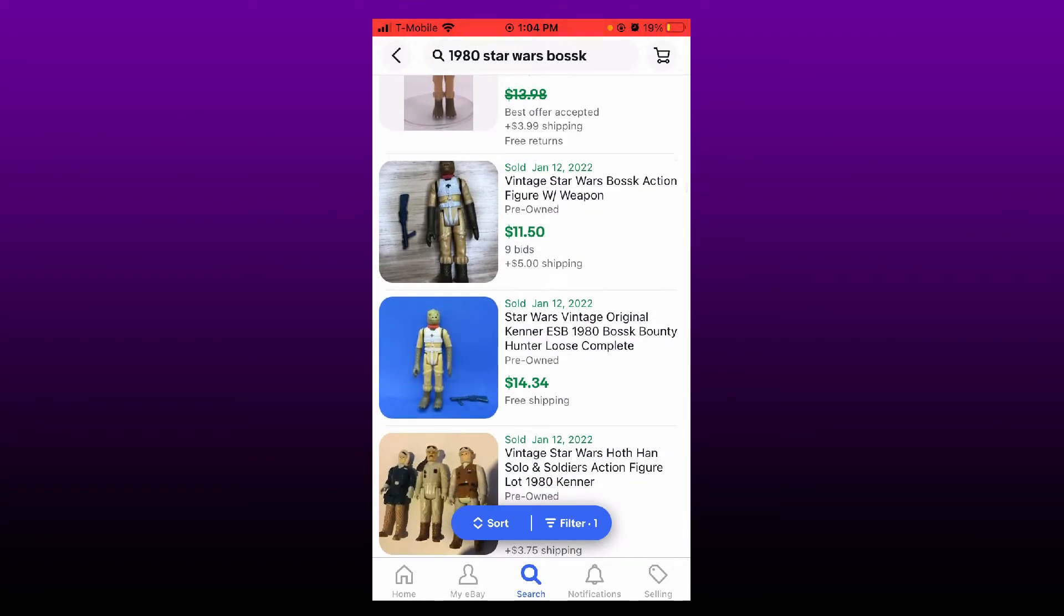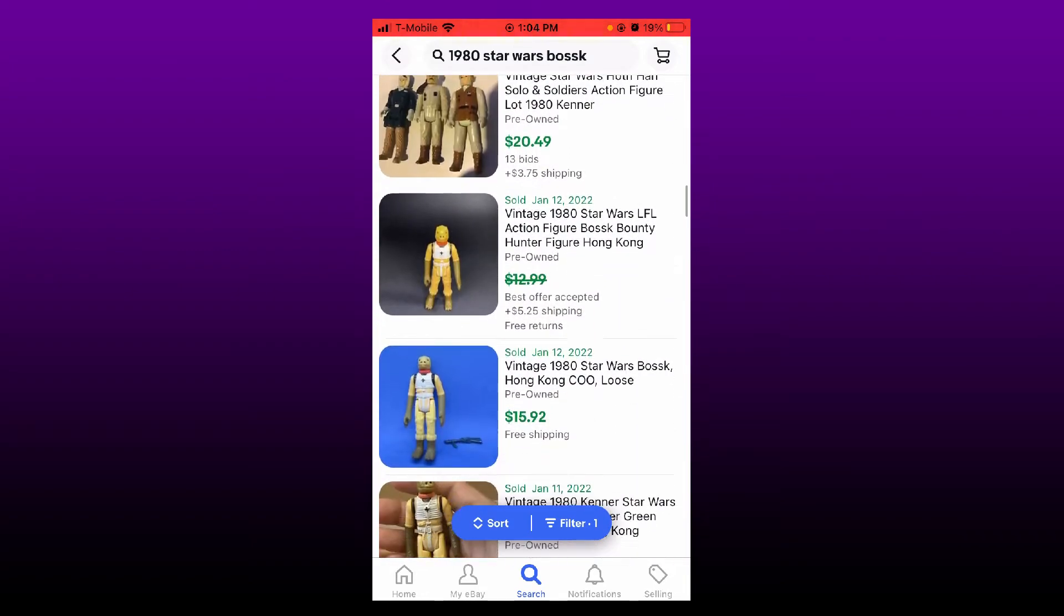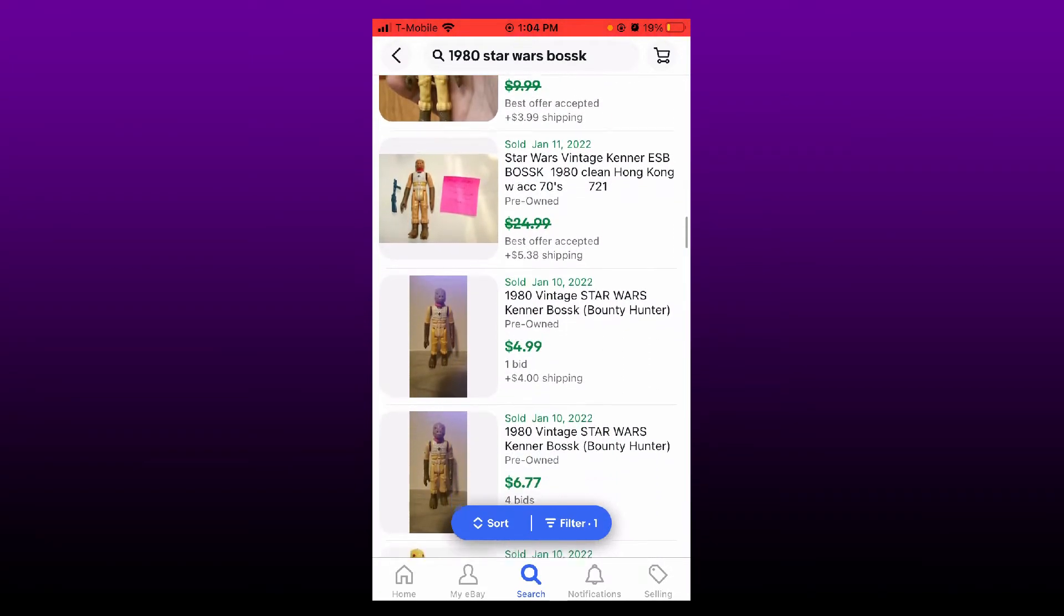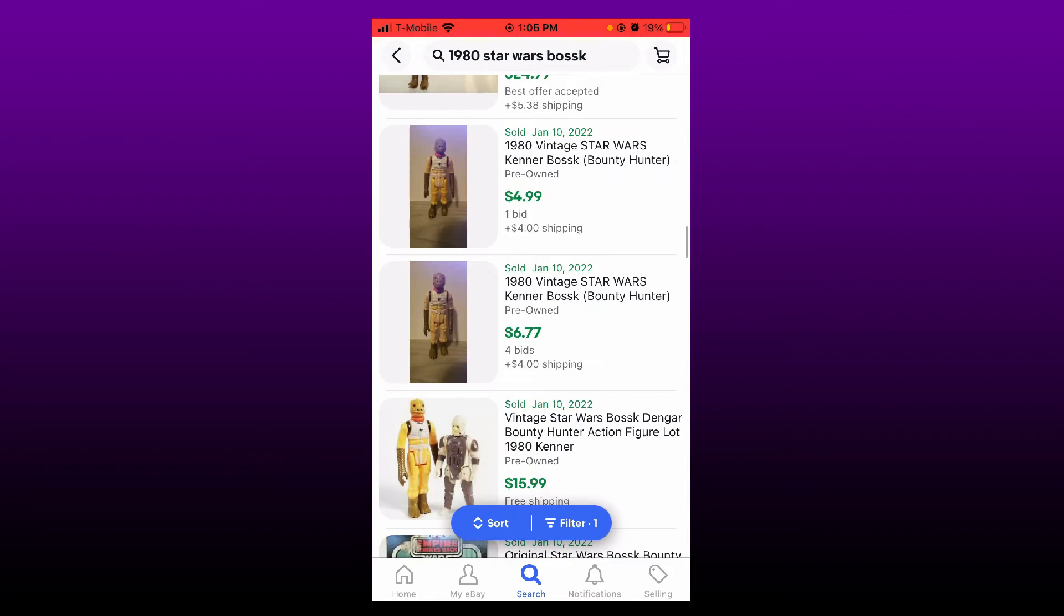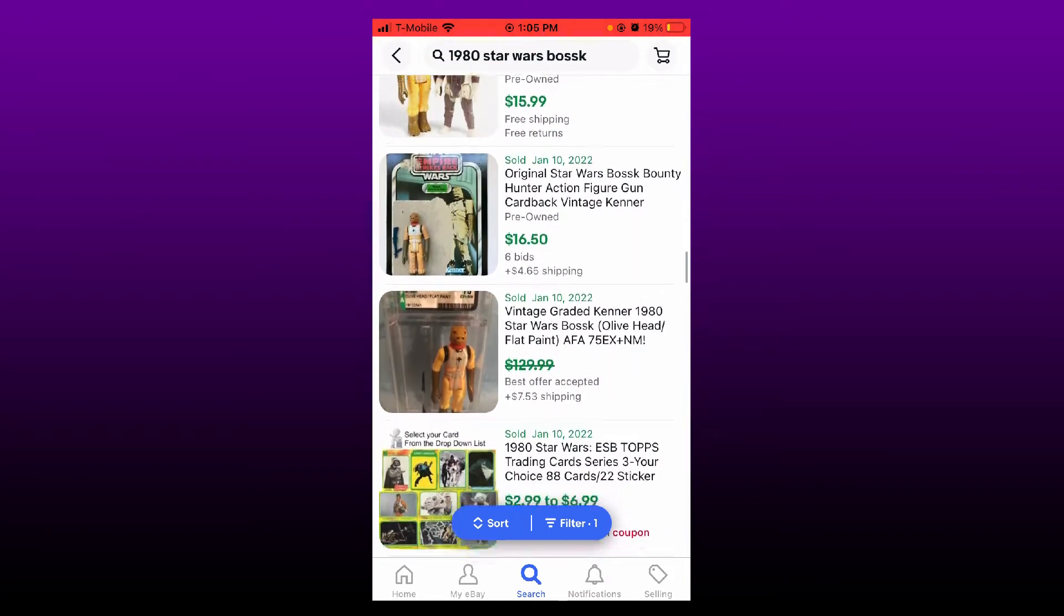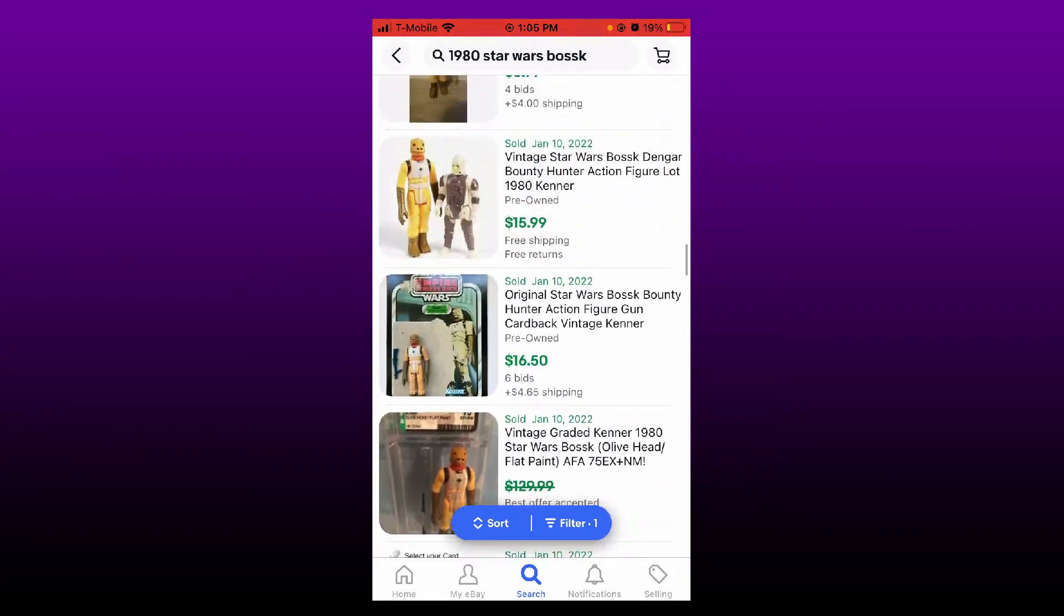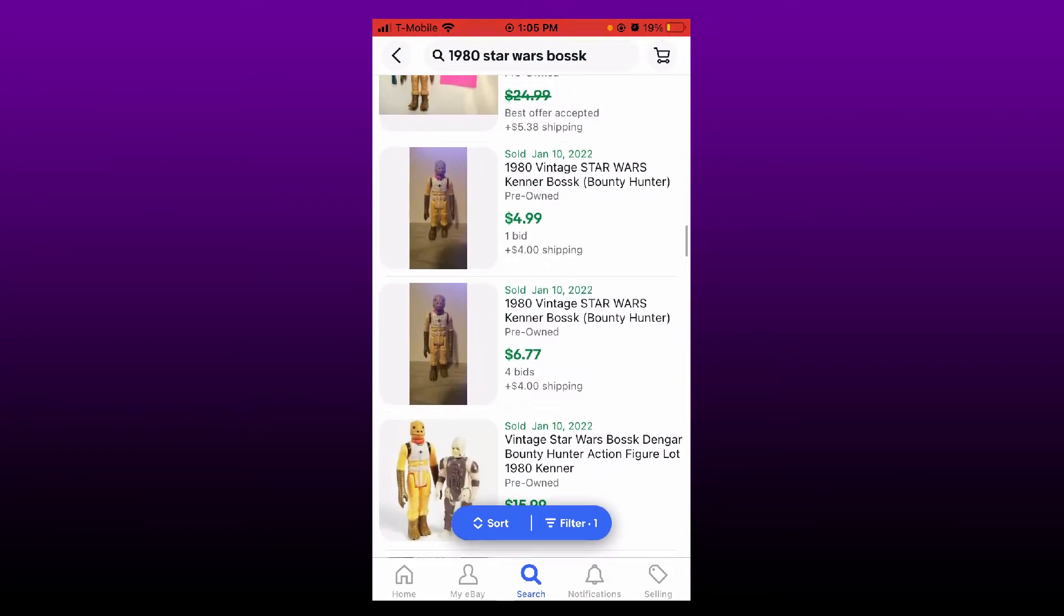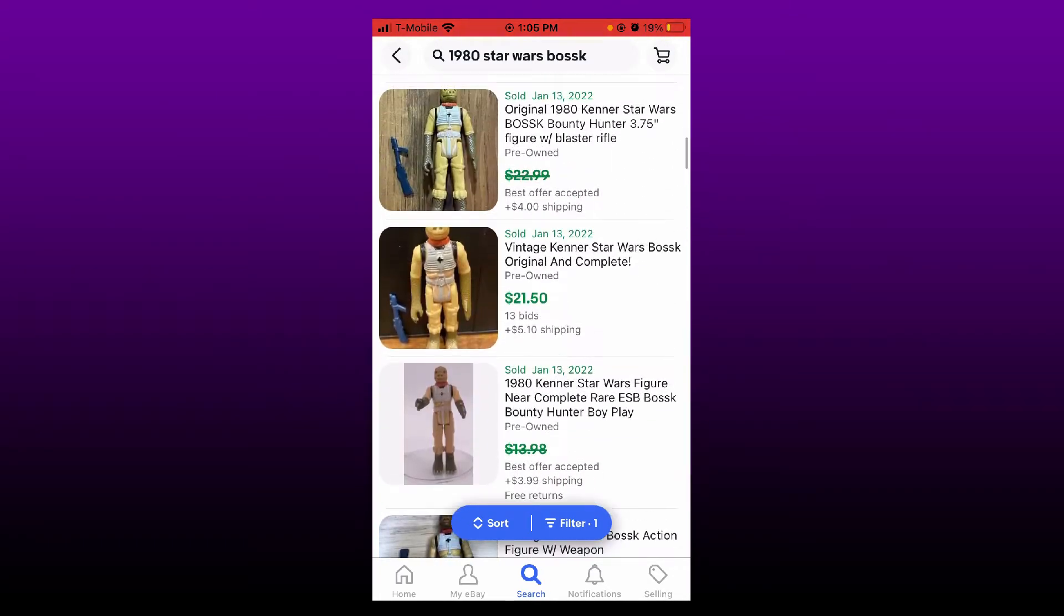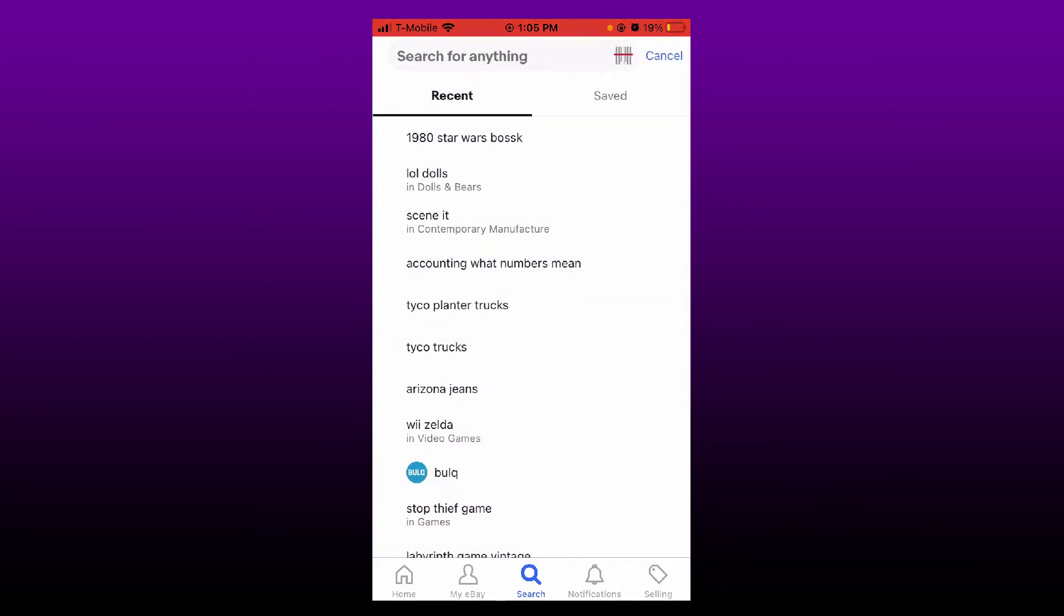He sold for $15, $15. So I think I'm going to put him up for $19.99. So I'll put him at the higher end and see what happens.